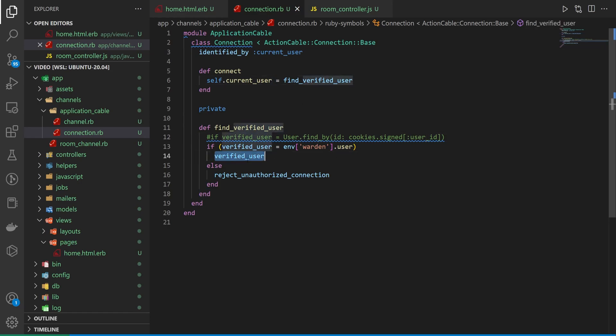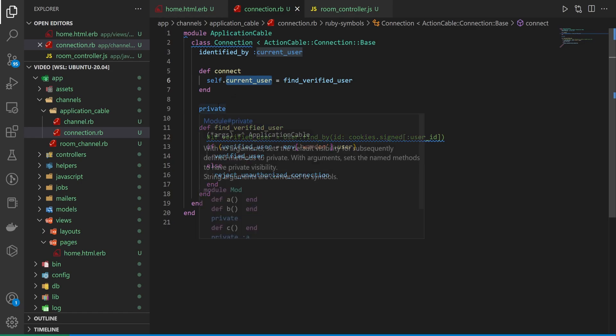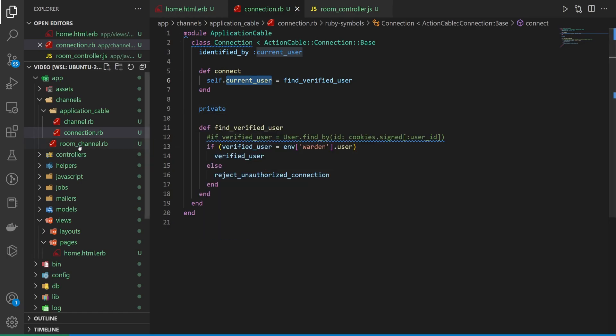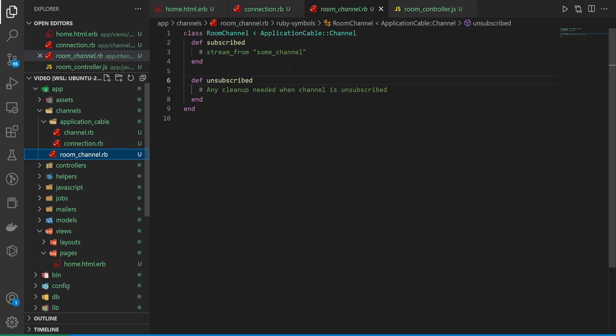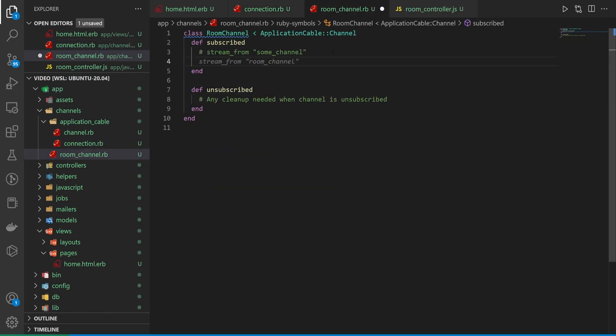This allows you to grab the current user, store it or grab the verified user, sorry, store it inside of your current user, and then use this in your Action Cable channel. So if we come over to our channels and our room channel, we can now use that in here. So we can create like a stream_from for the room channel, or I'll cover this too, I guess, extra special bonus.